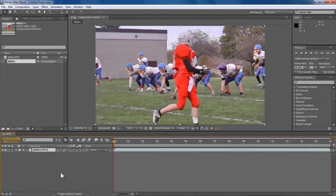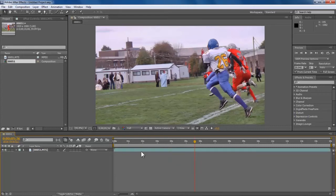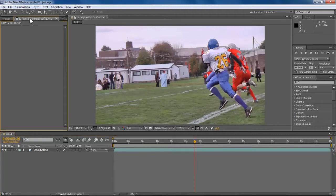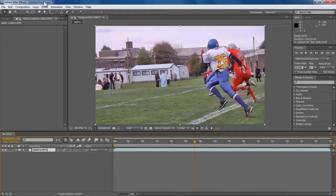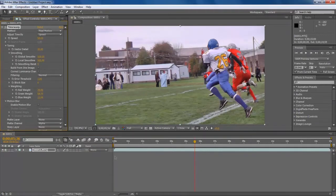Once it loads up, you can see that it's all loaded. You can go forward and see the video, and we are going to choose a point where we are going to slow it down, somewhere around here. What we are going to do next is go into Effects — we click on the video, go to Time, and select Time Warp.